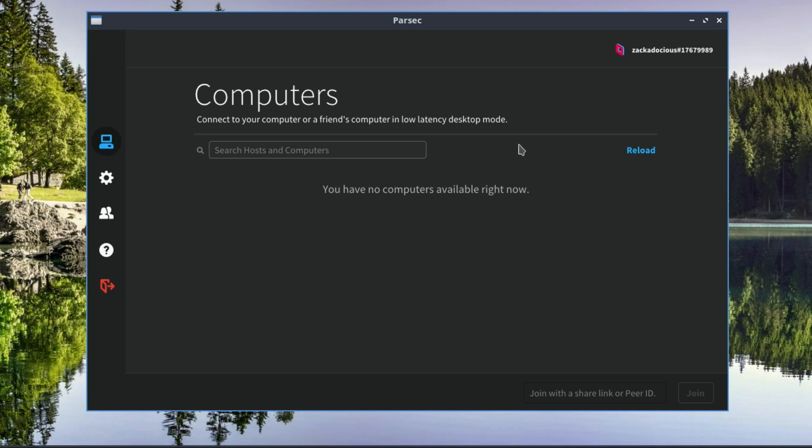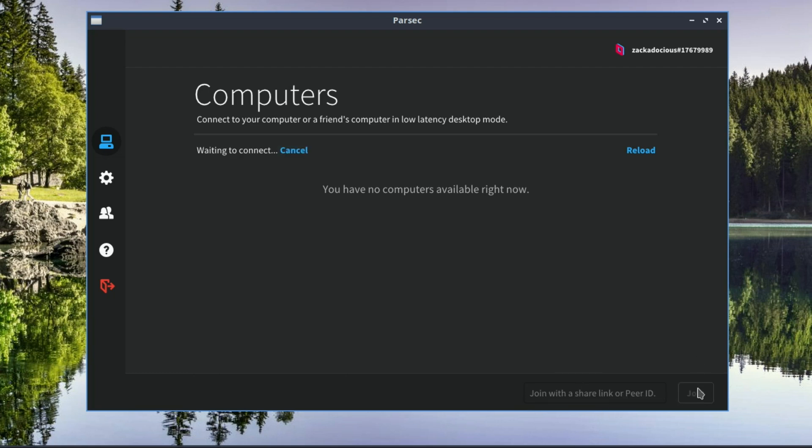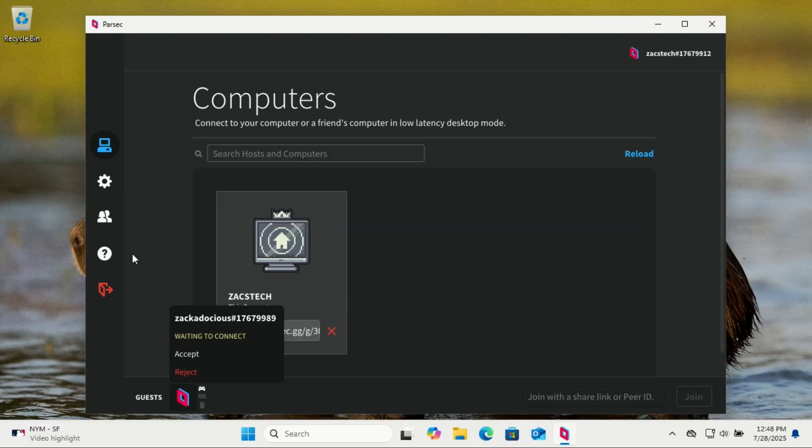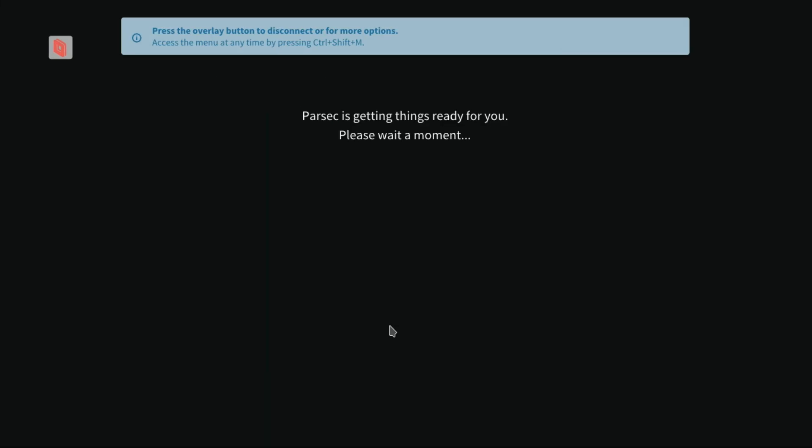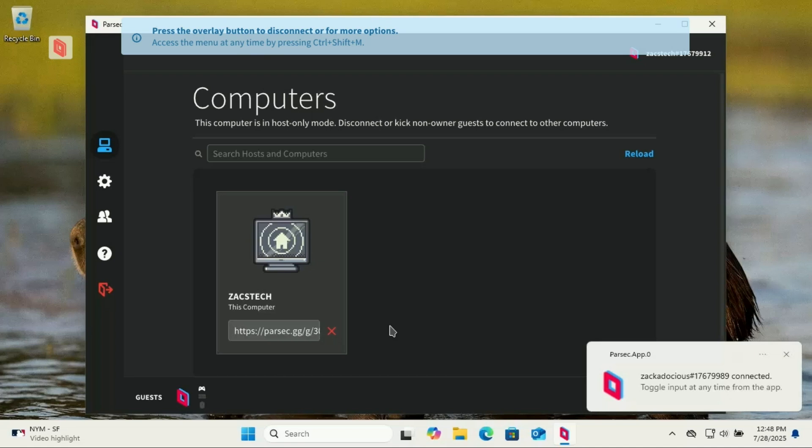Just paste the link or share ID in the text box at the bottom right. If you log in with the same account on a different machine, you'll see your host PC listed here. Just click connect and boom, you're in on the machine you want to connect to. The person has to accept the connection, and that's it.